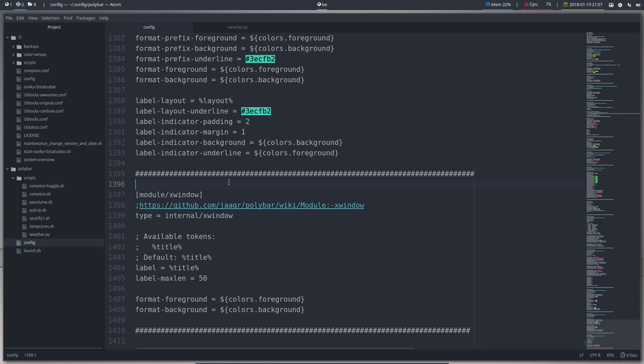We have arrived at the bottom of the config file of Polybar. So the last one we need to explain is xwindow.